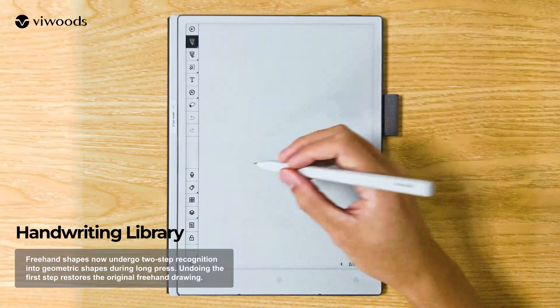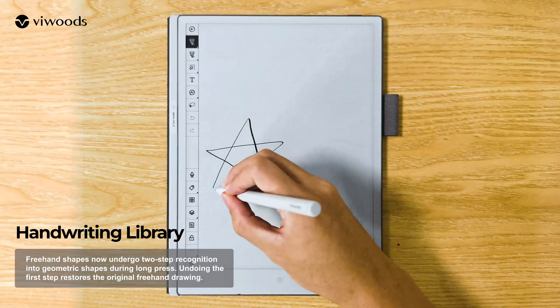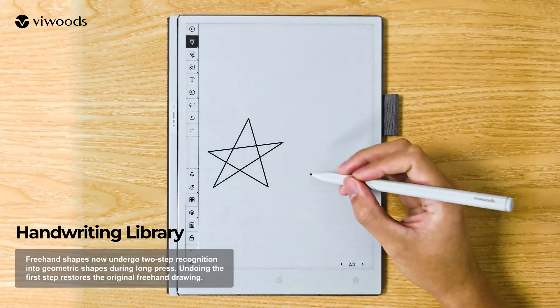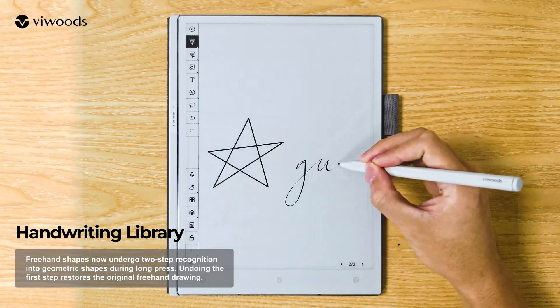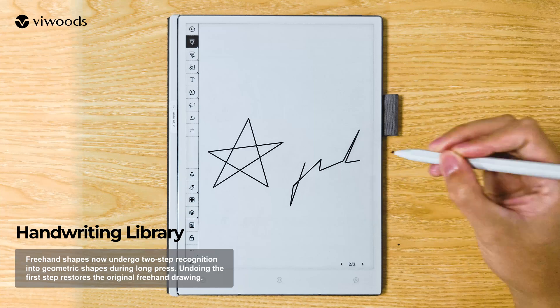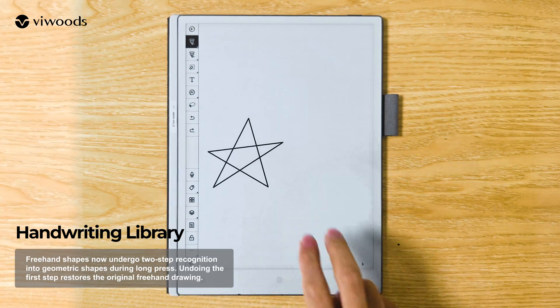Handwriting Library: Freehand shapes now undergo two-step recognition into geometric shapes during long press. Undoing the first step restores the original freehand drawing.